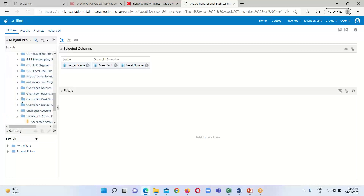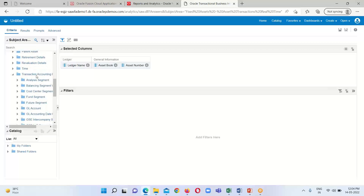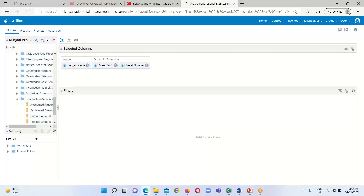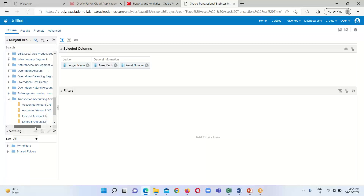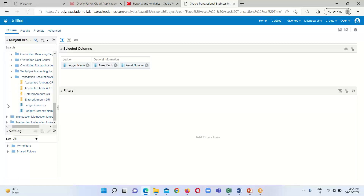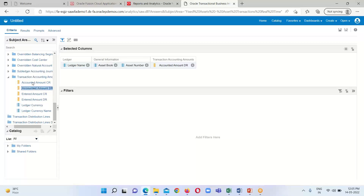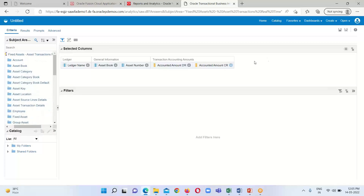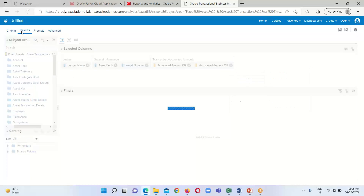From the Transaction Accounting Details dimension, I have expanded the Transaction Accounting Amount subfolder. From here I am going to include the Accounted Amount Debited fact measure and the Accounted Amount Credit fact measure. After selecting all these measures from the appropriate dimensions of the Fixed Asset Transactions Real-Time subject area, I will click on the Results tab.